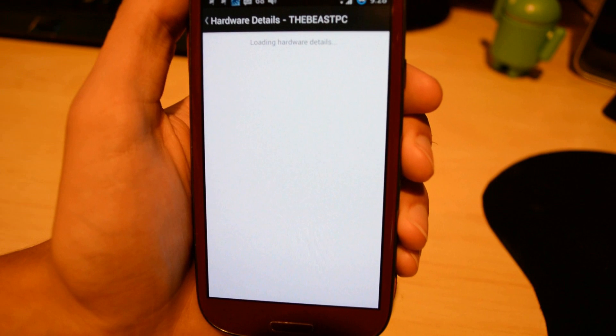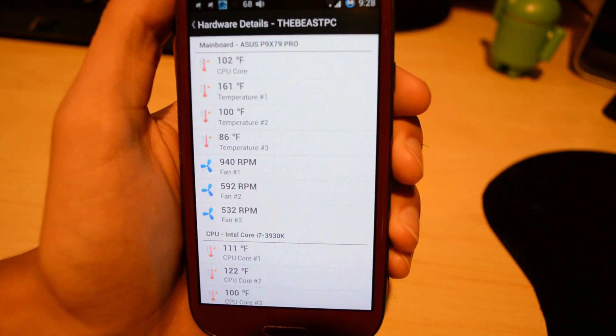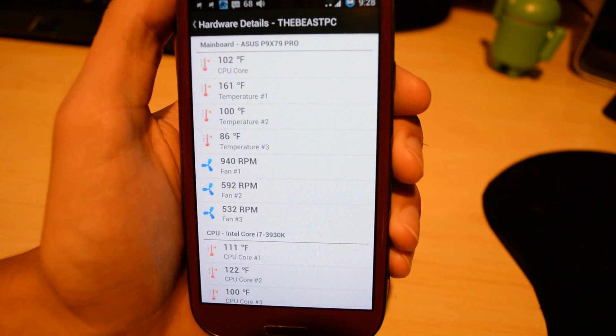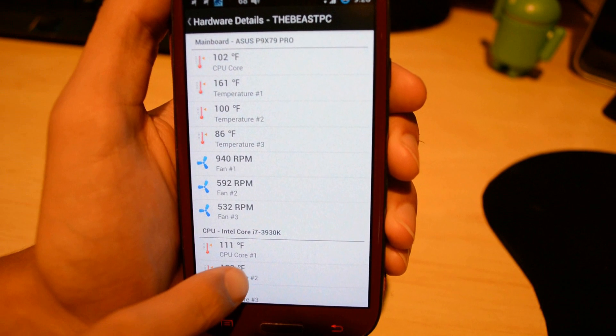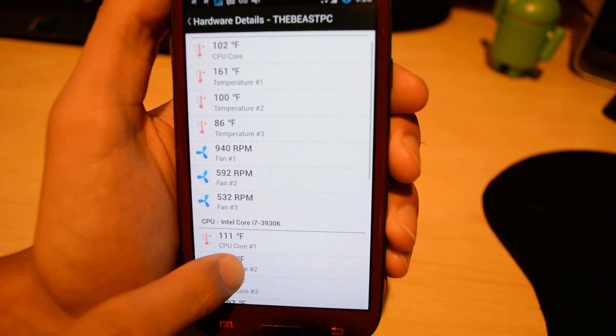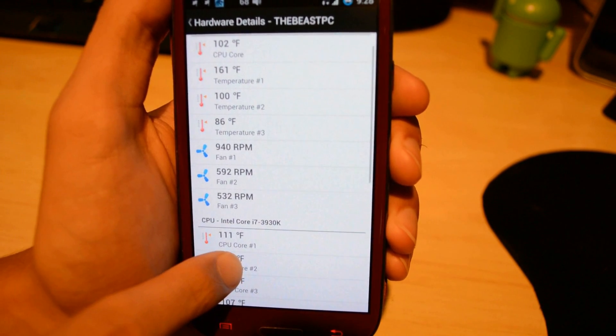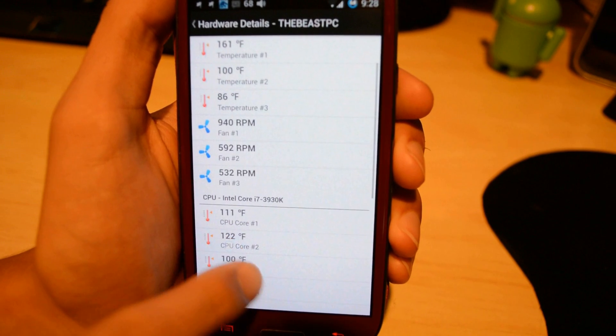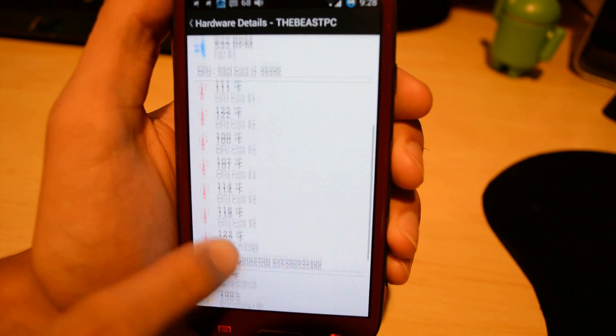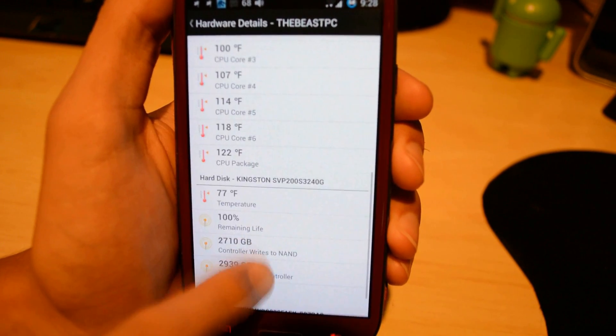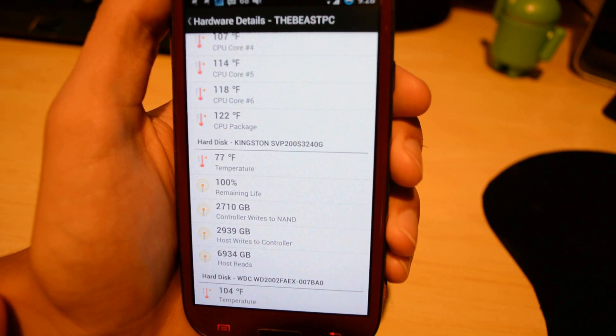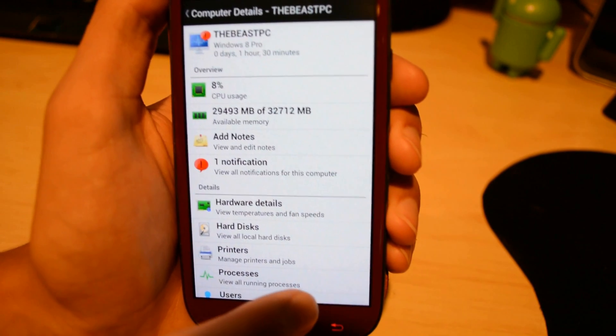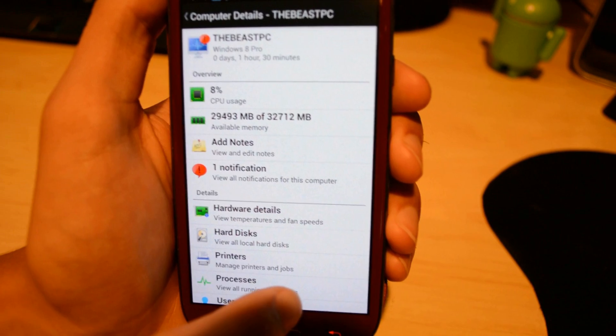You can use this on data or Wi-Fi as long as you have an internet connection. Under the hardware details, it shows temperatures for your computer and the RPMs of the fans. It shows temperatures for everything from the motherboard, CPU, and hard drives.